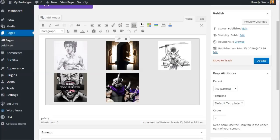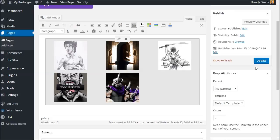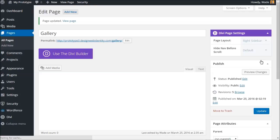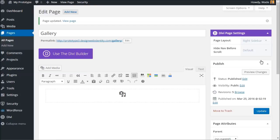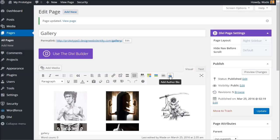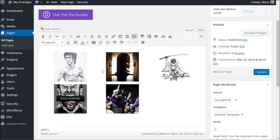Now if you're happy with those images being on your gallery, simply click update over here on the publish box on your page editor. Click update. This will actually update the entire page, which will then put the updated gallery on there for you. So you can see we've updated it, we've got all the images here.